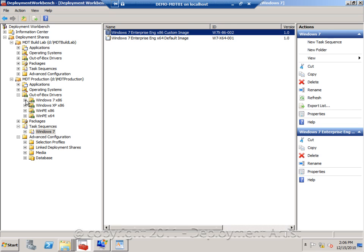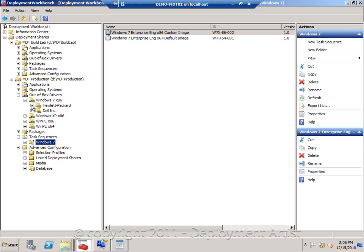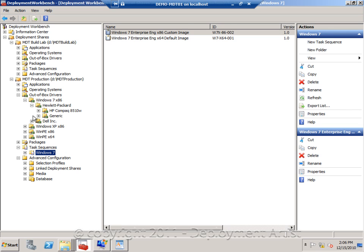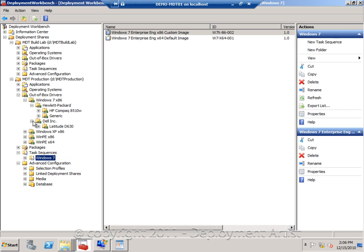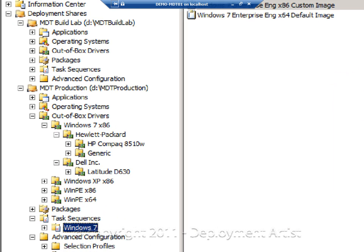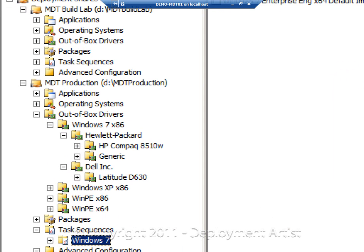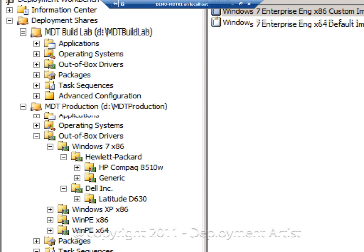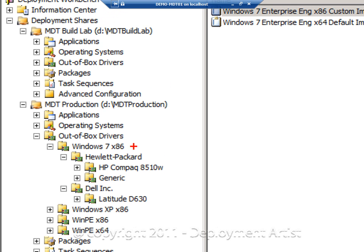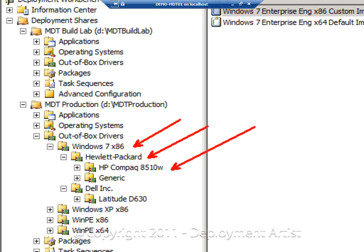So in the workbench, I would rather go ahead and start creating a more complete structure. As you can see, I have a top-level folder for the OS, then the make, and then the model.